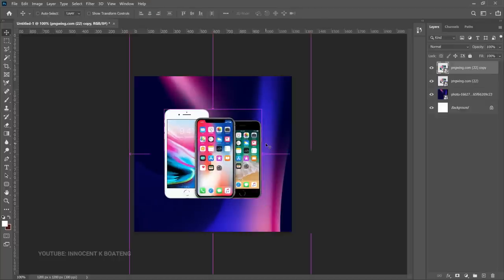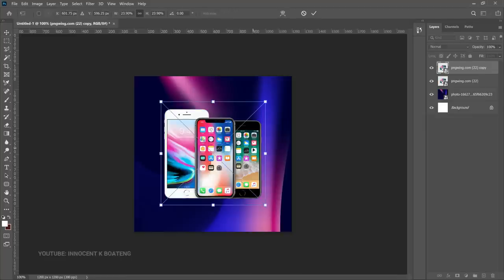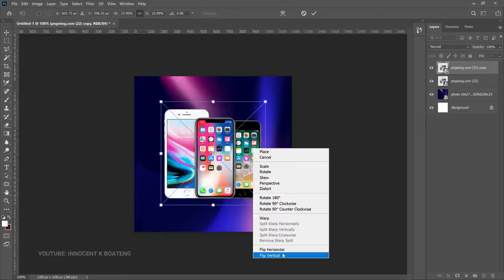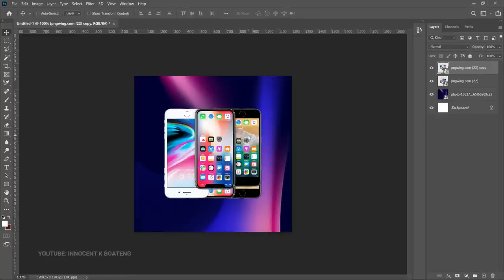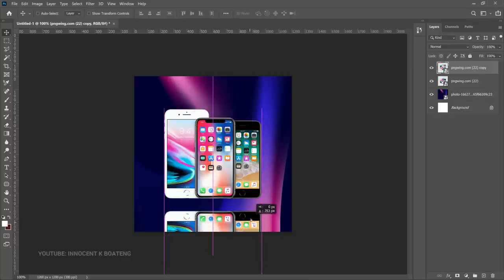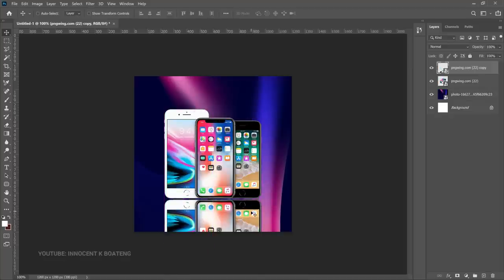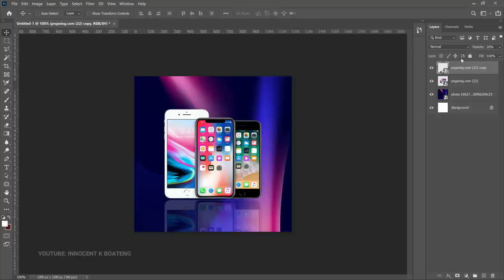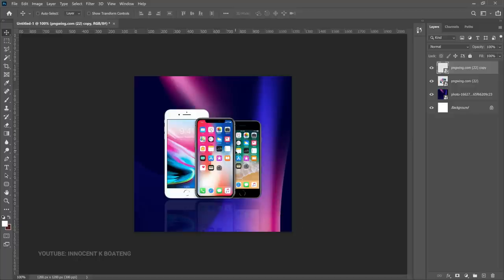After positioning, make a duplicate by pressing Ctrl+J, then press Ctrl+T, right-click, and flip vertical. This flips the copy upside down so you can position it underneath the actual phones to create a reflection effect. Once you have it like that, lower the opacity — you can use the numeric keys: press 2 for 20%, 1 for 10%, 4 for 40%, 5 for 50%.